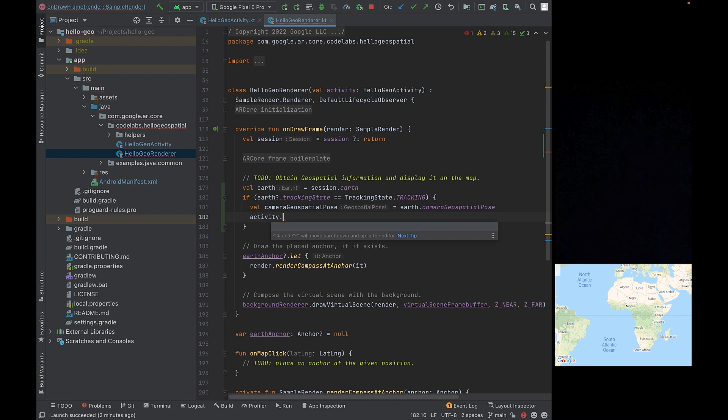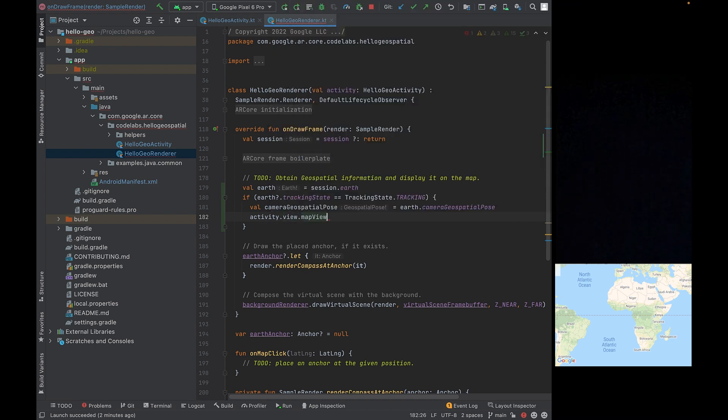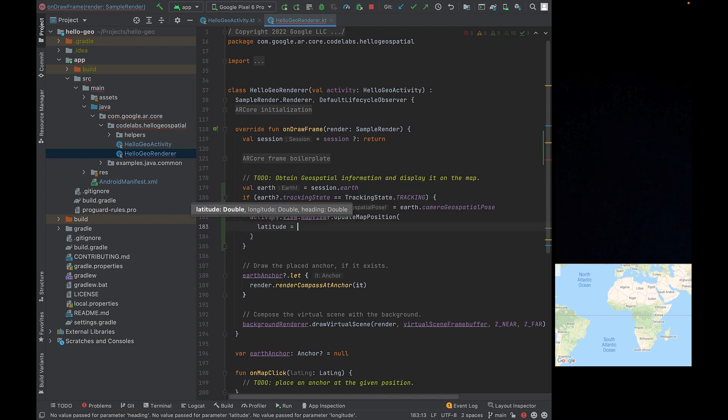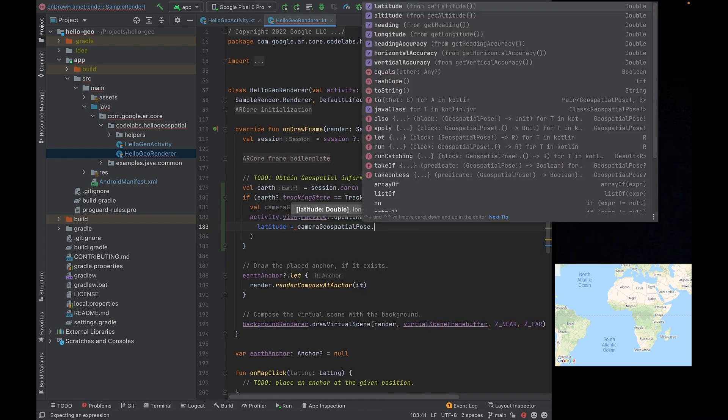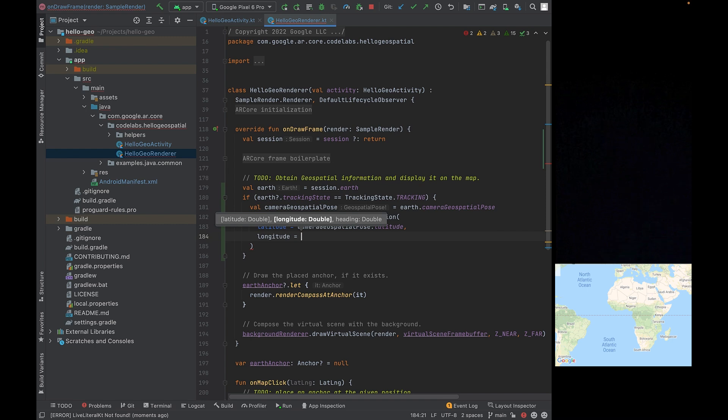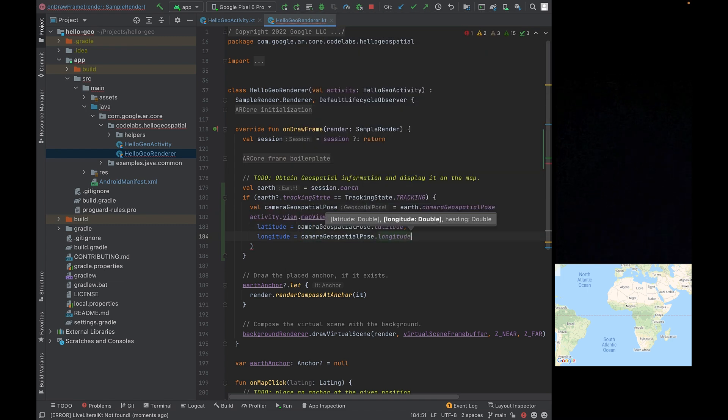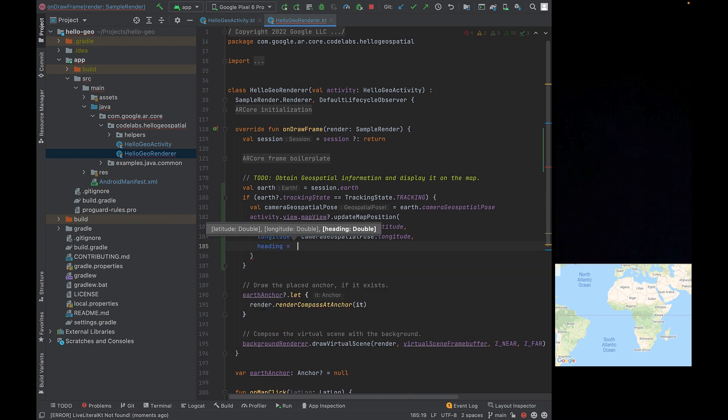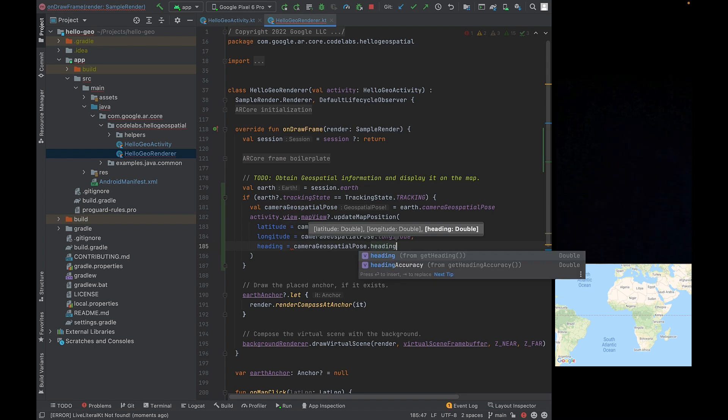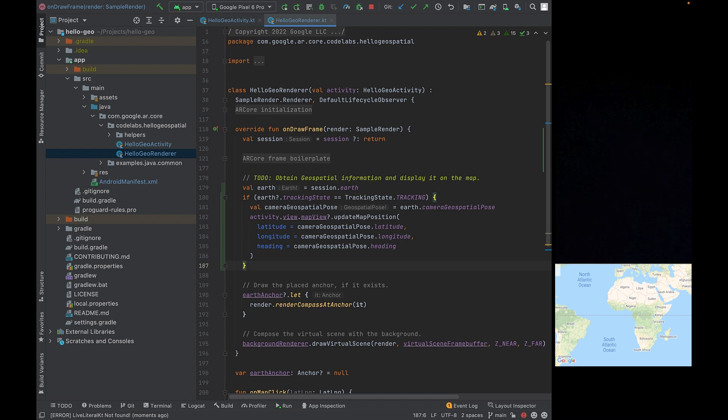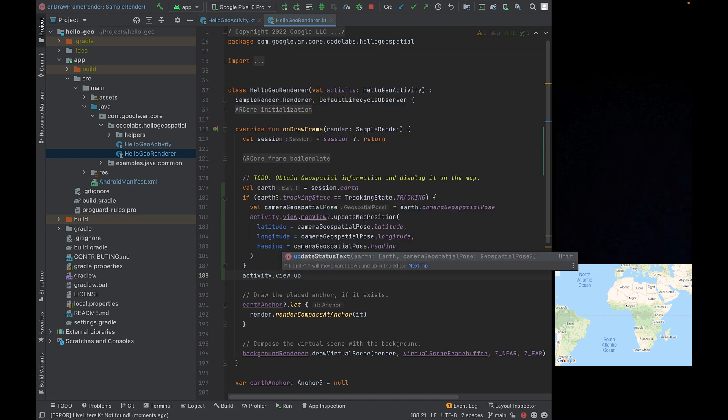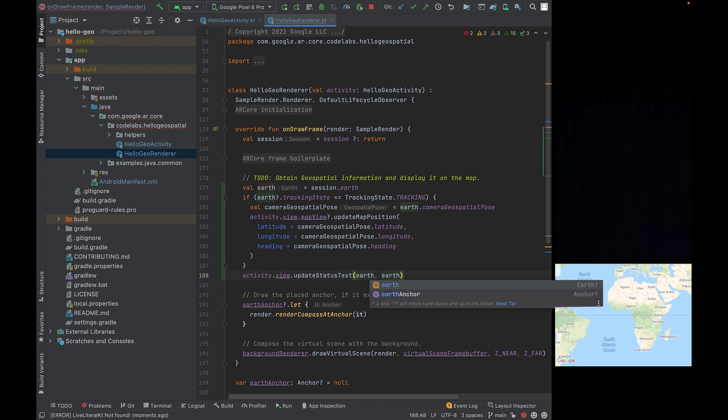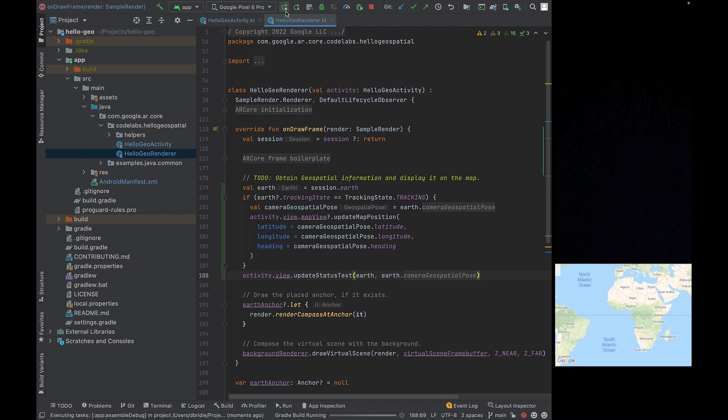Let's use the camera geospatial pose to position the marker on the map. We're going to head into the activities view. And we're going to inspect the map view and update the map position. And we're going to be using the latitude value here and use the camera geospatial pose. The longitude as well. And we're going to be using the heading information. Finally, we're going to update some debug information so that you can see the values change in real time. We're going to be updating the status text with the current Earth and the camera geospatial pose. After you're done adding this to your file, let's hit run and inspect the app again.